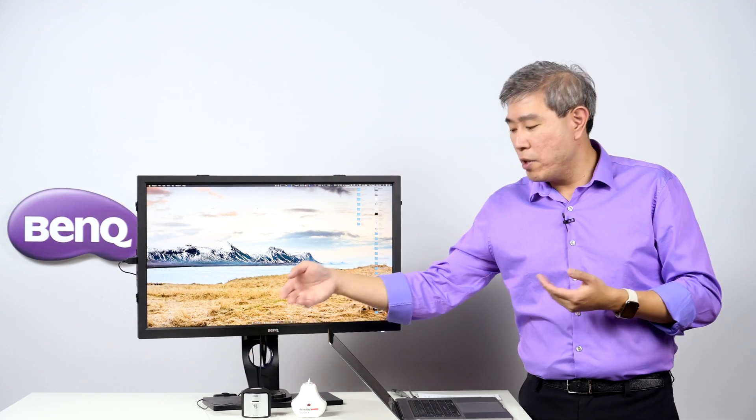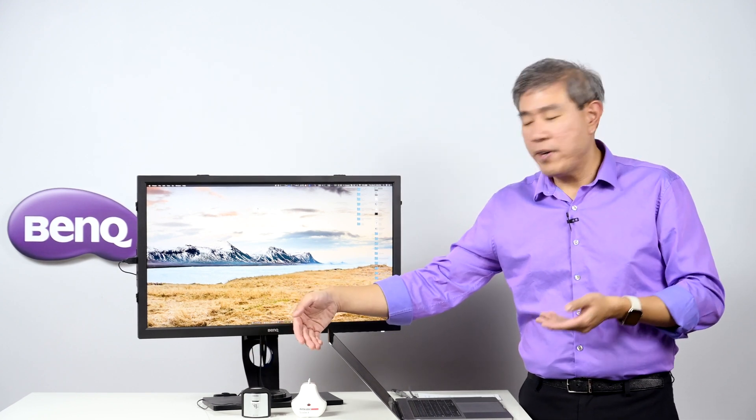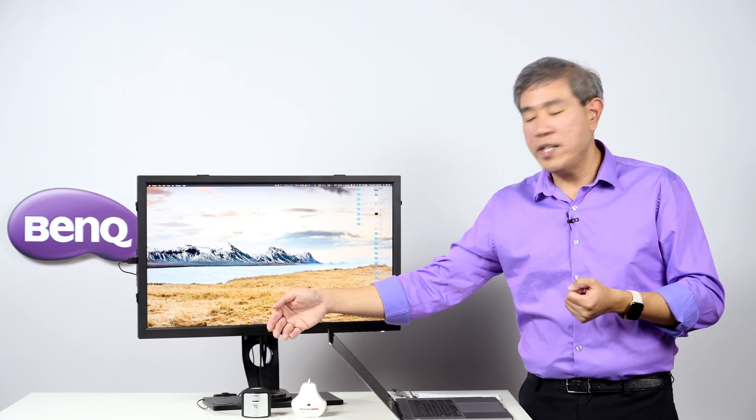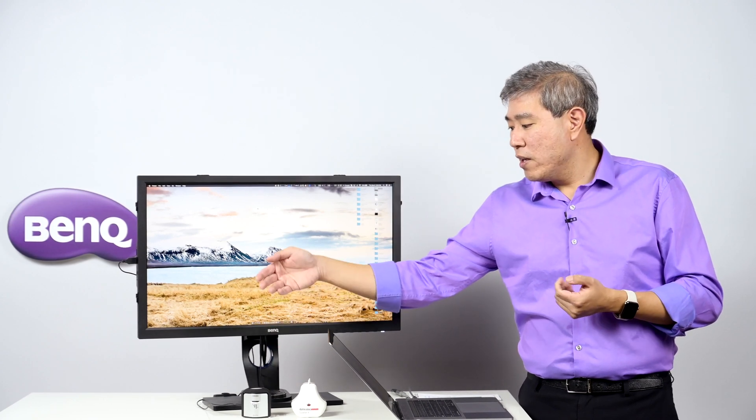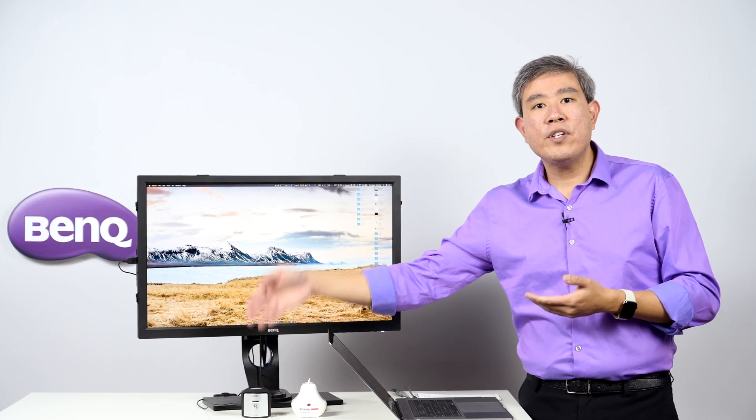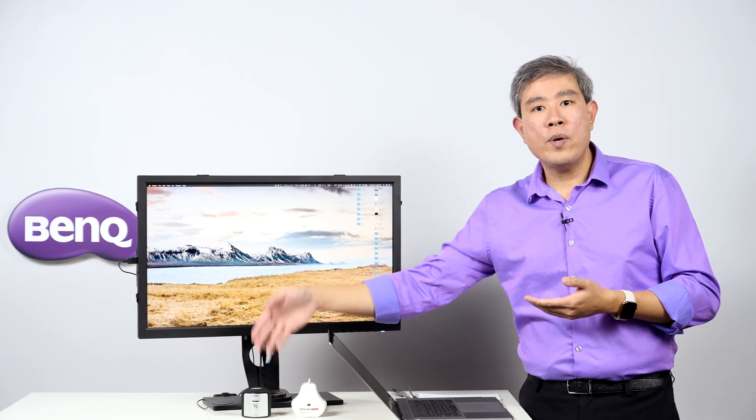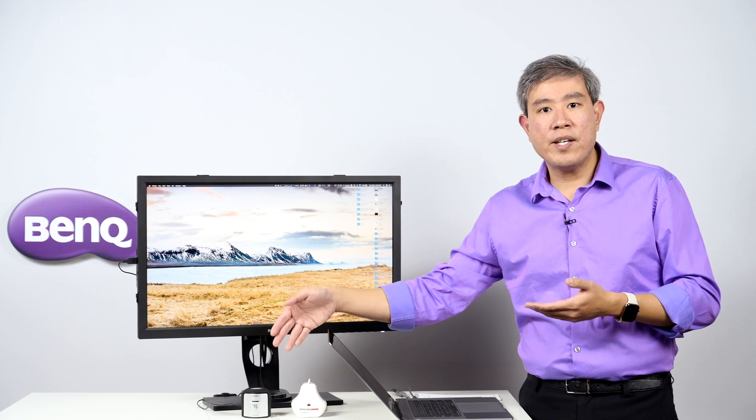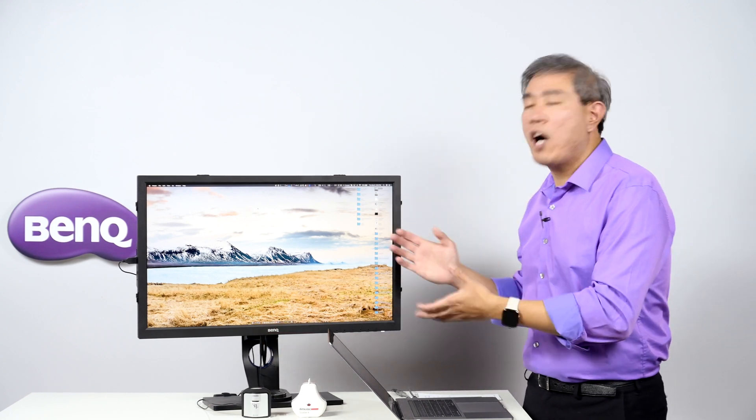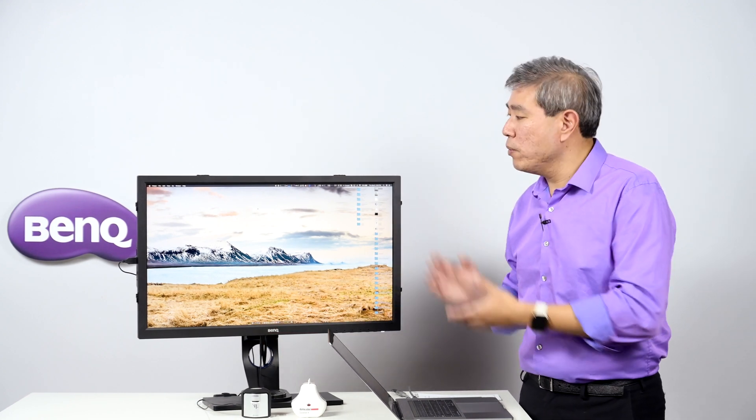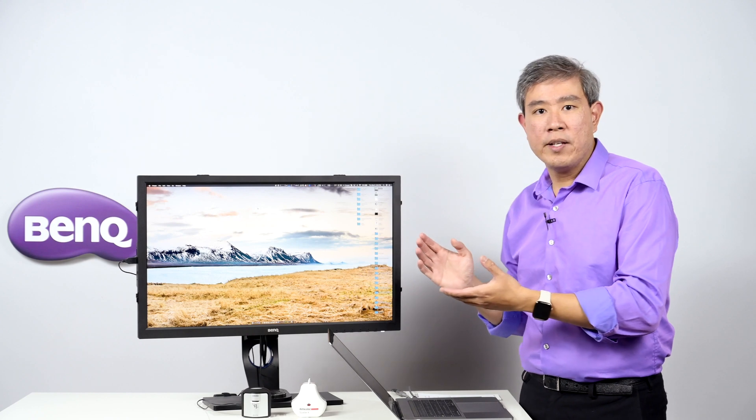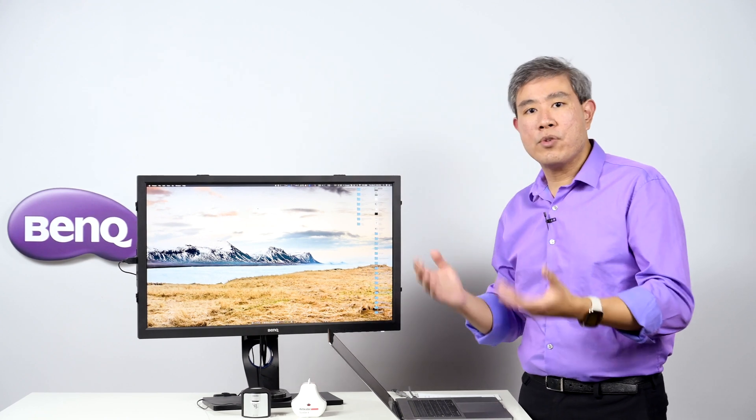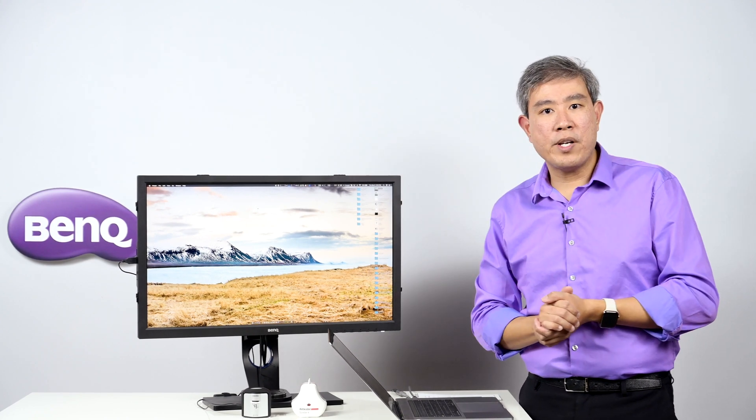If you use devices like the i1 Display Pro or the Spyder X, the OEM software that comes with these devices won't talk with the computer built into the display. This way you won't be able to do a true hardware calibration.